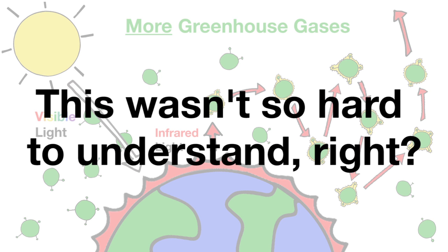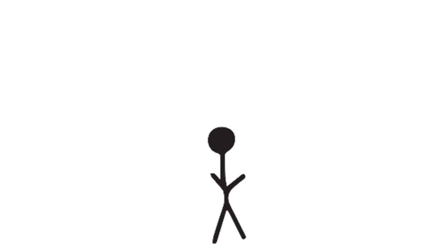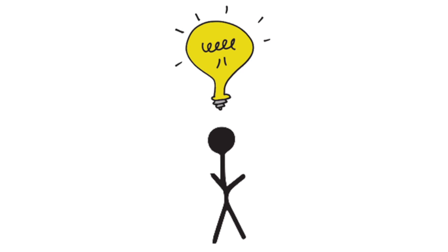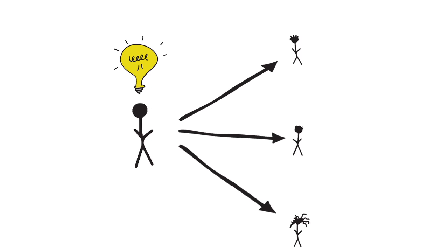This wasn't so hard to understand, right? In these minutes, you've hopefully become one of the few people who understand the mechanism of global climate change. Please share this video with others so you can help them understand how global warming works, too. Thanks for listening!